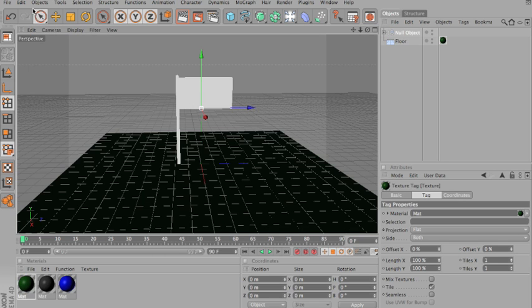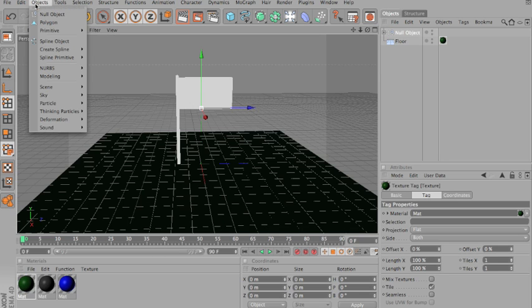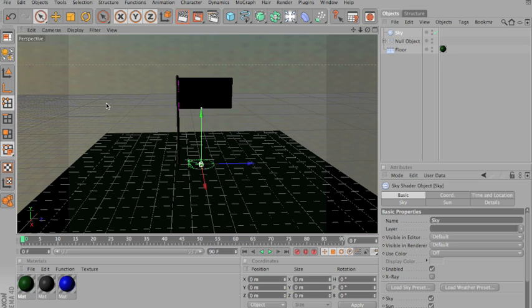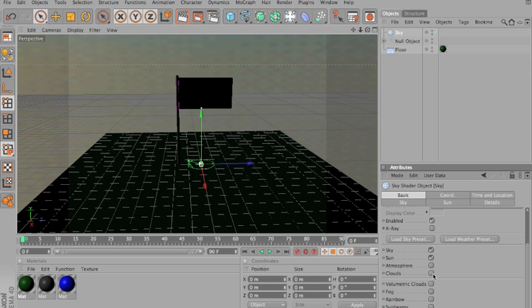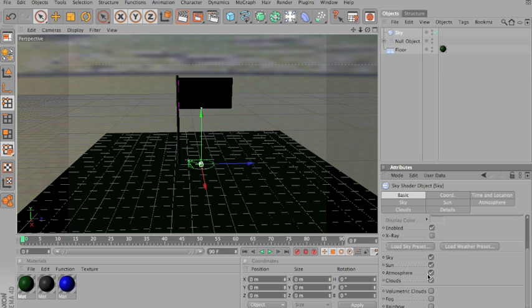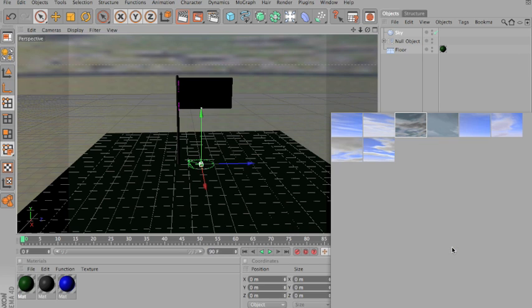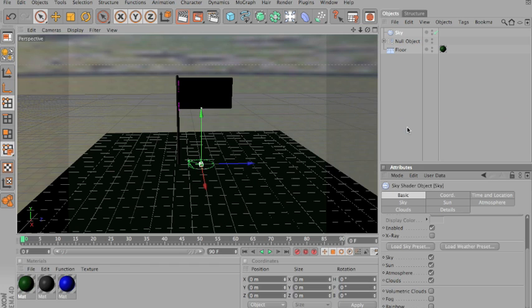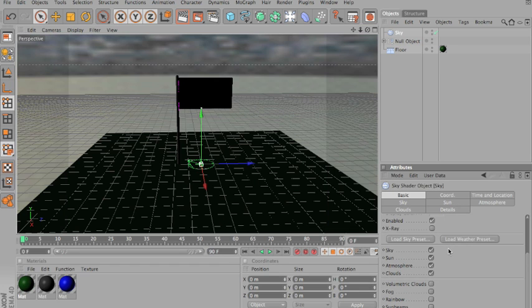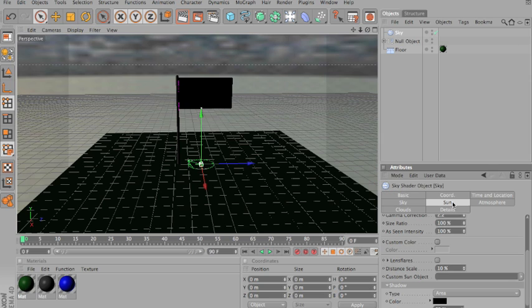Now, to make this as realistic, go into objects, sky, create sky. And you can play around with most of it. I usually like atmosphere and clouds checked. Or the weather preset. Take a dark one, as it's windy. And just play around with the settings until it looks like something that you like.